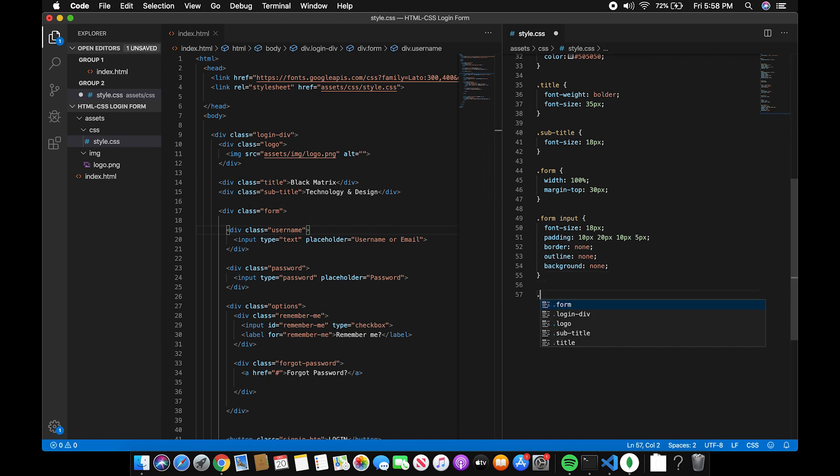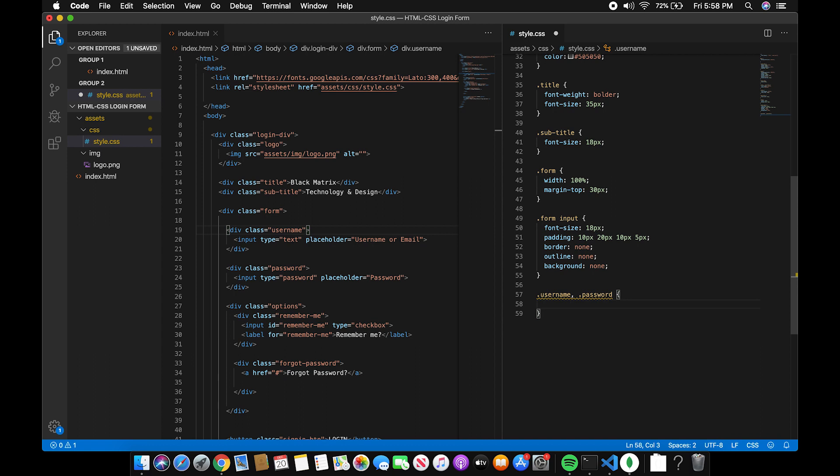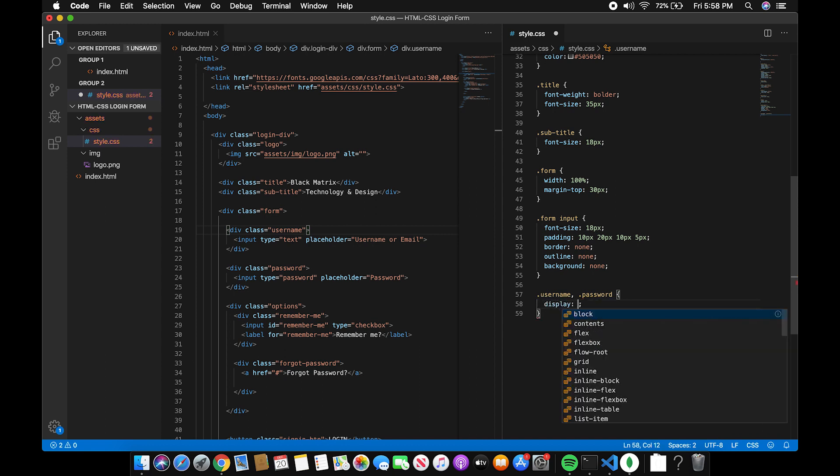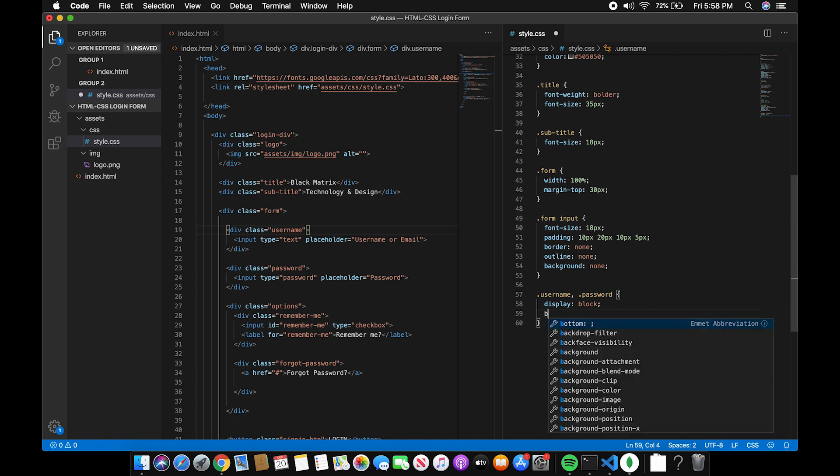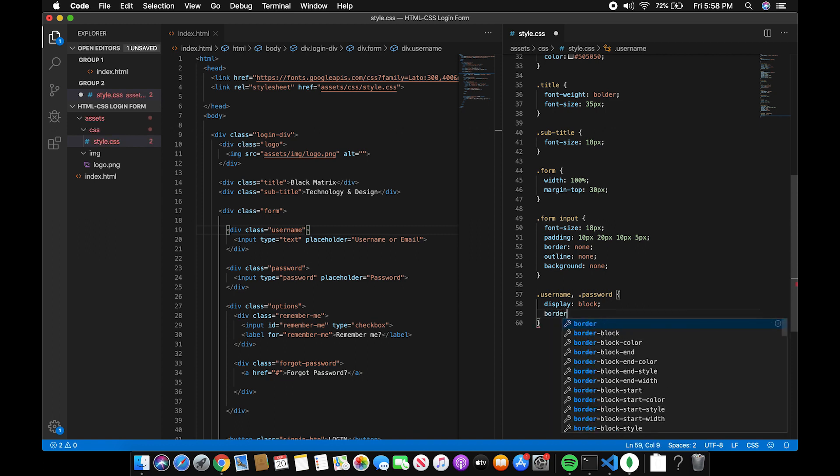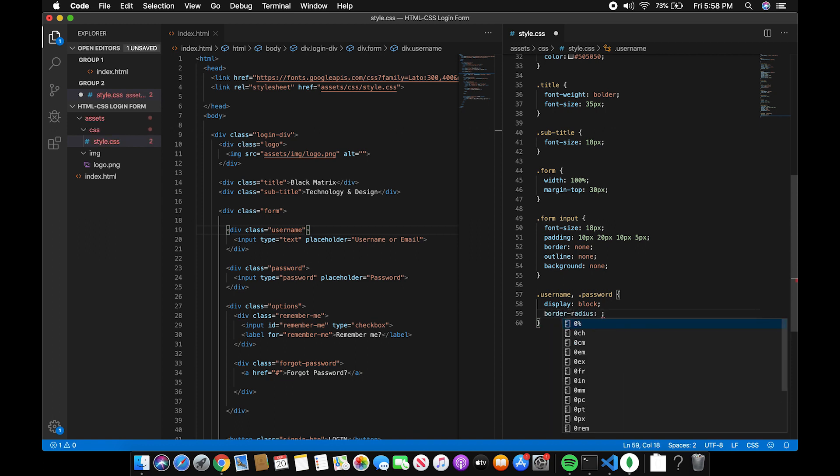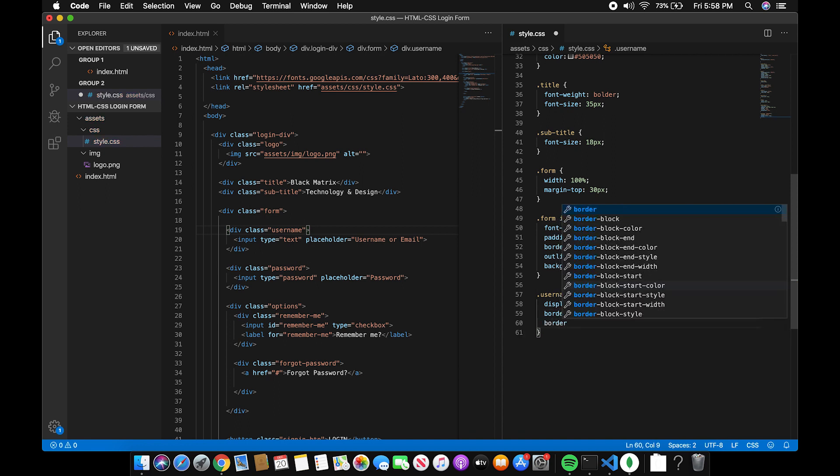Now, for the username and password input, display block. Border radius to 30. Add a border and a padding and margin.